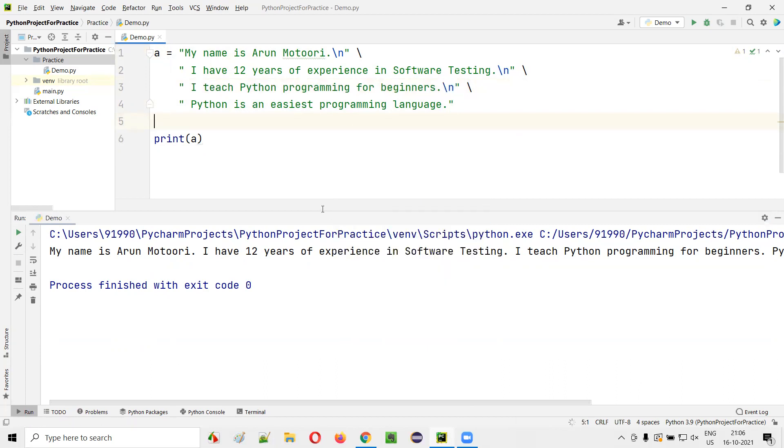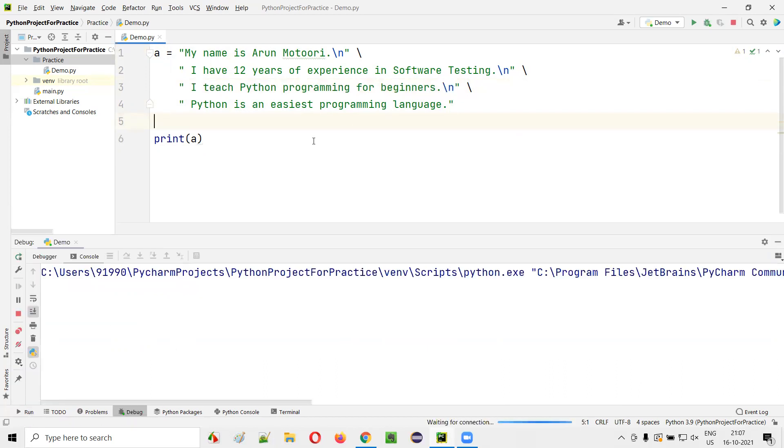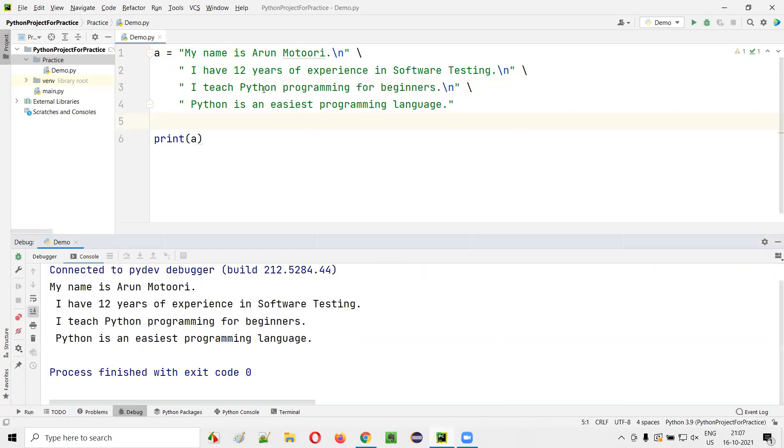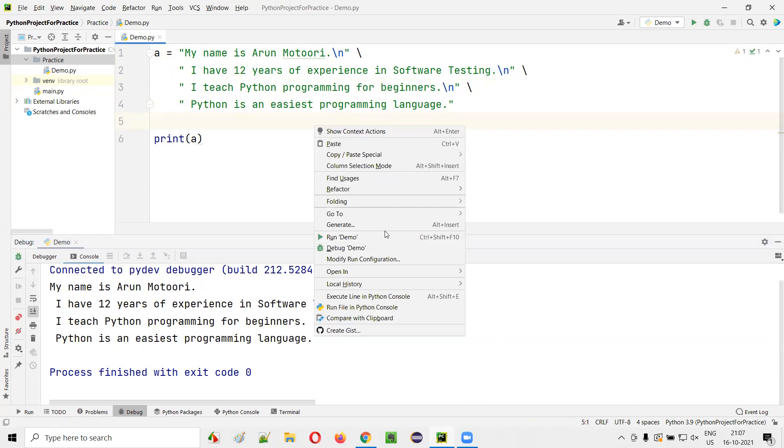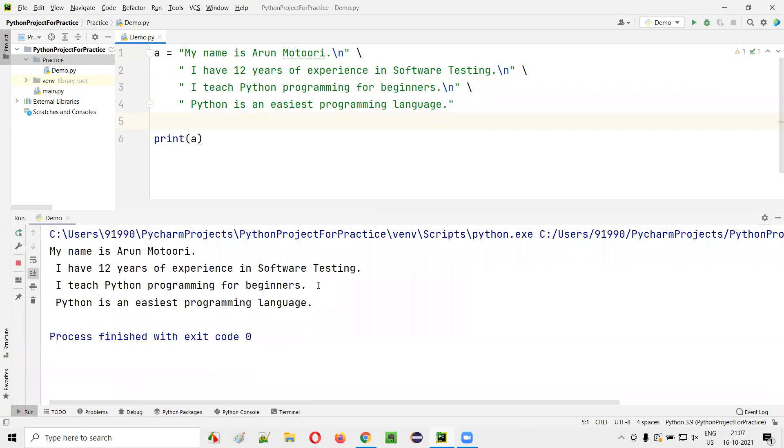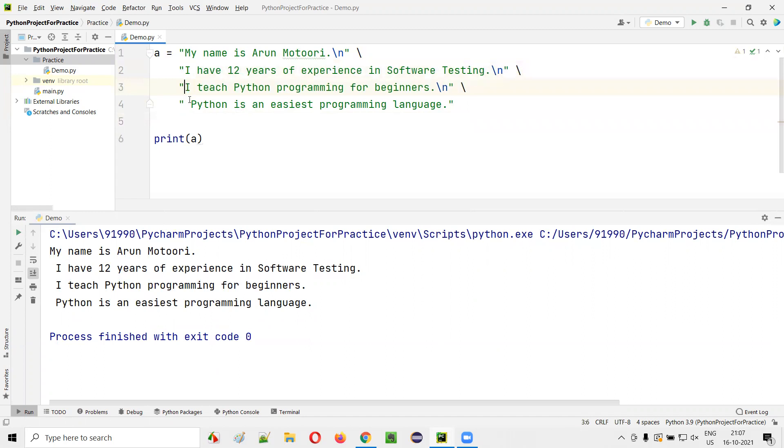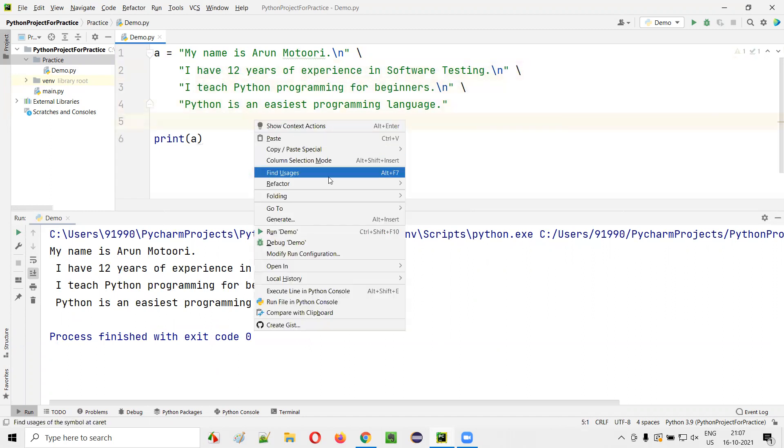You will see all these lines printed in new lines. Run. There are spaces there. If you don't want them, you can remove them. Remove the spaces here. Run this code.